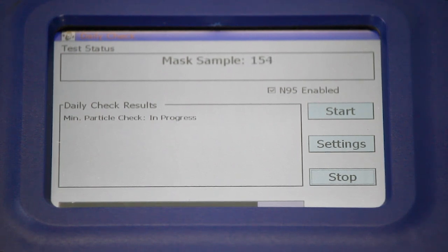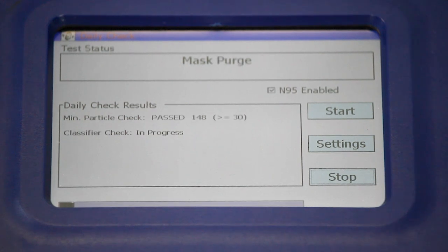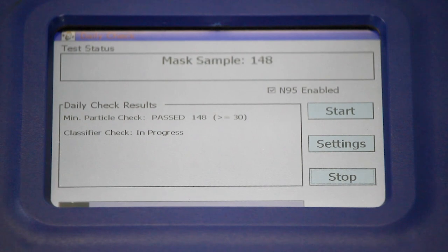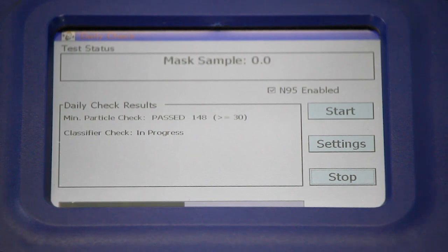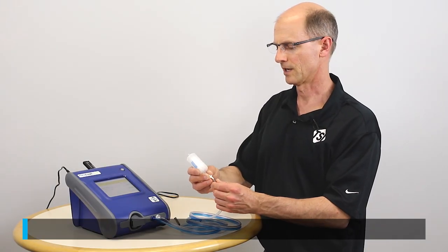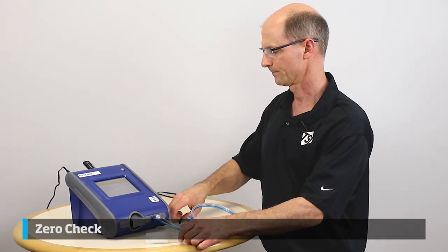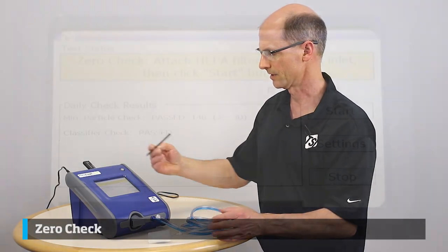Following the on-screen prompts, the instrument samples the ambient atmosphere and tells you how many particle counts you have. Then it does it again with the HEPA filter in place. It records those measurements and calculates what the fit factor will be. I follow the prompt, connect the HEPA filter, and then press Start.